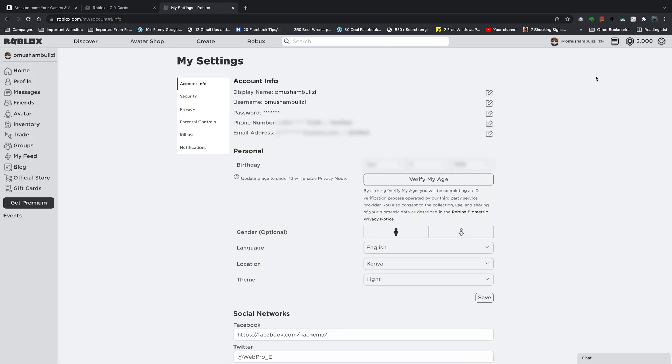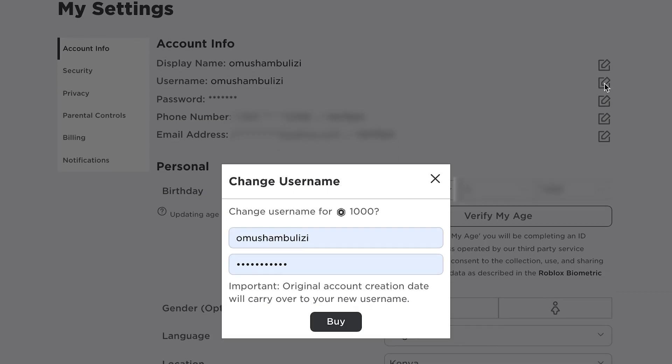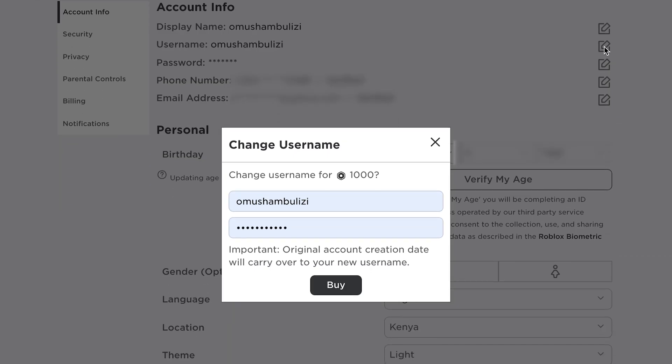On the settings page, you want to go and find username, and then go ahead and find the corresponding edit icon on the right. Click on it, and it will tell you right away that to change your username, it's going to cost you a thousand Robux.